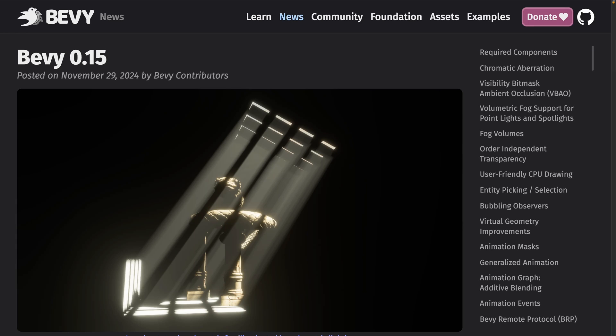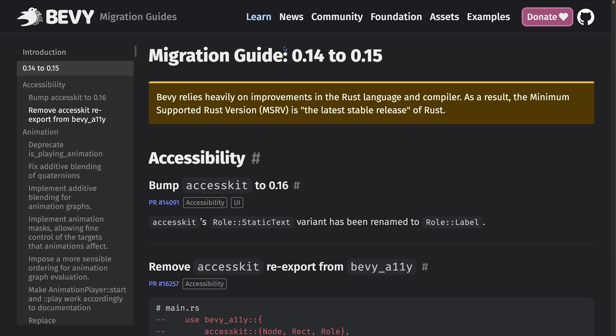It's the last month of the year and we've still got a couple more This Week in Bevy's to end it out. Starting off, of course, with the fact that Bevy 0.15 is out now. Go check out the release notes and the migration guide. And if you want an audio-visual tour of the release, there's a YouTube video on this channel as well, which I will link in the description.